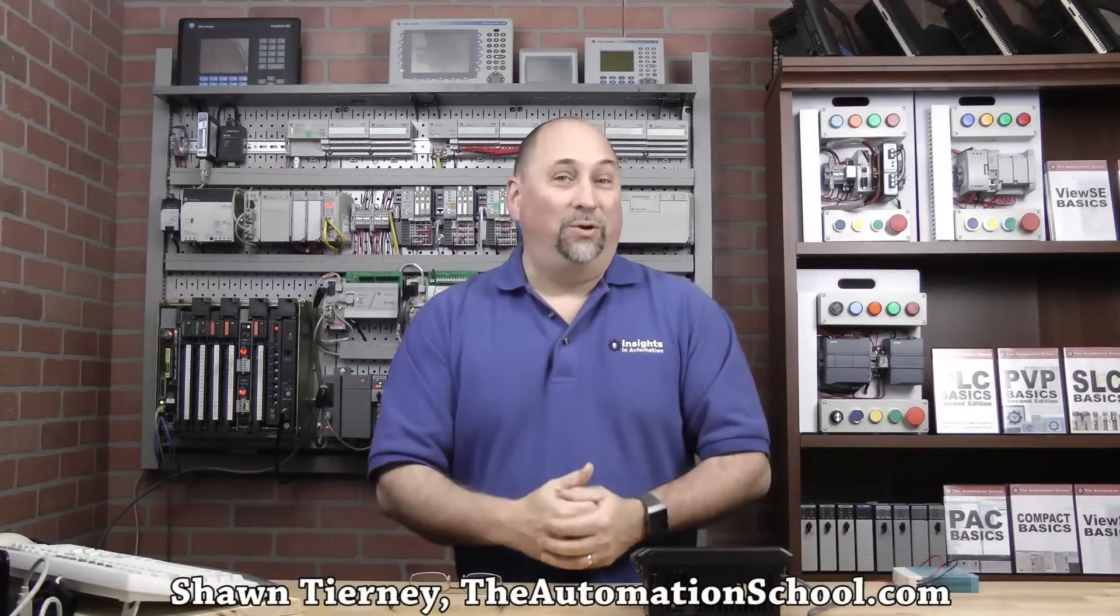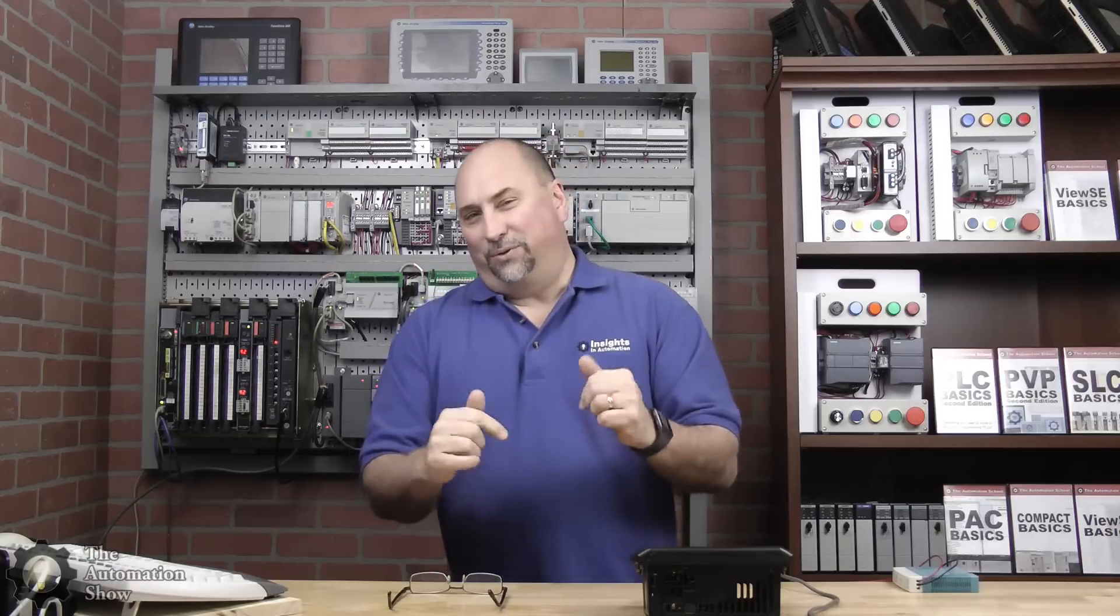Hey my friends, Sean Tierney here coming to you from the studios at theautomationschool.com. In this week's episode of the Automation Show, I thought we'd start a new series on HMIs - create little projects, download them, and test them. For the first episode, I thought we'd go all the way back to the 90s and try out a PanelView Standard.